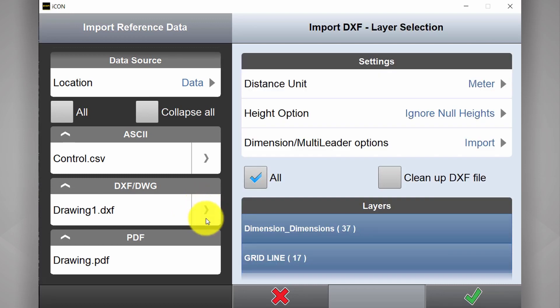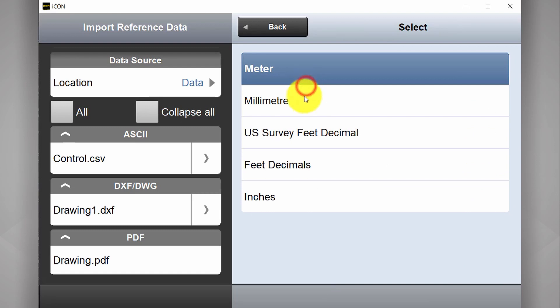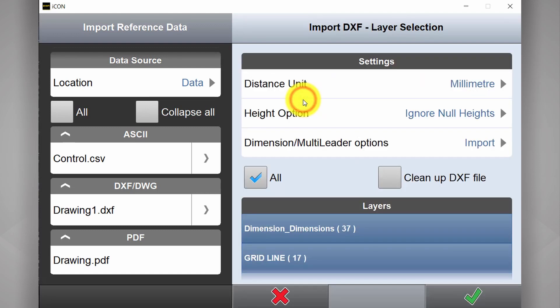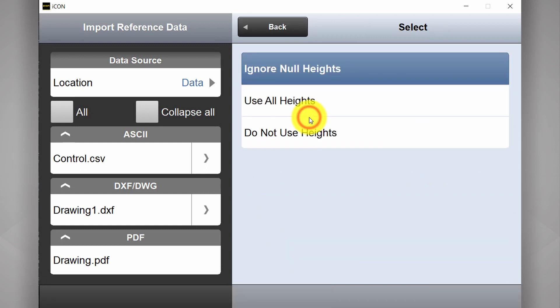And we have all our import settings. First of all distance unit. This drawing has been drawn in not meters but millimeters. Height options. In this case there are no 3D points. However we will import 3D control points later on. So we select use all heights.